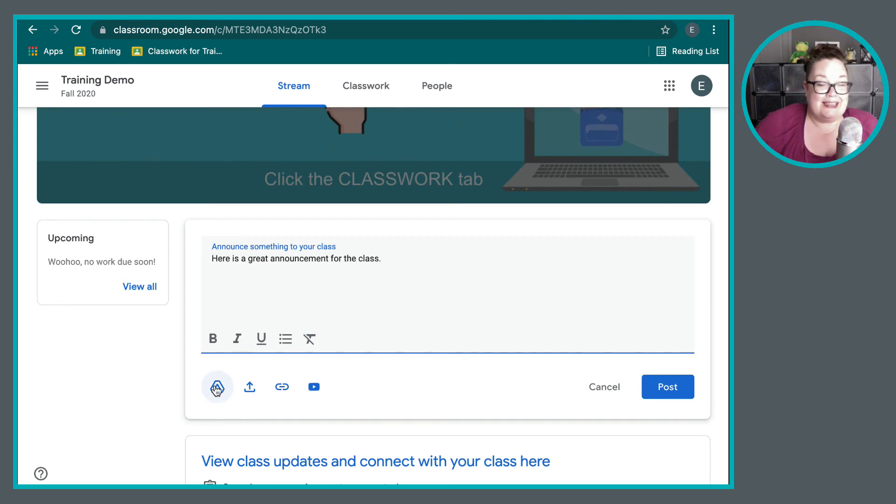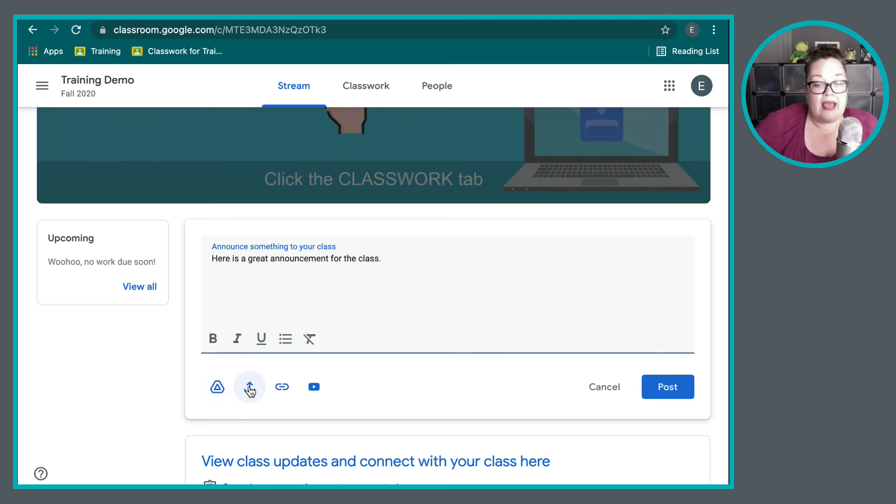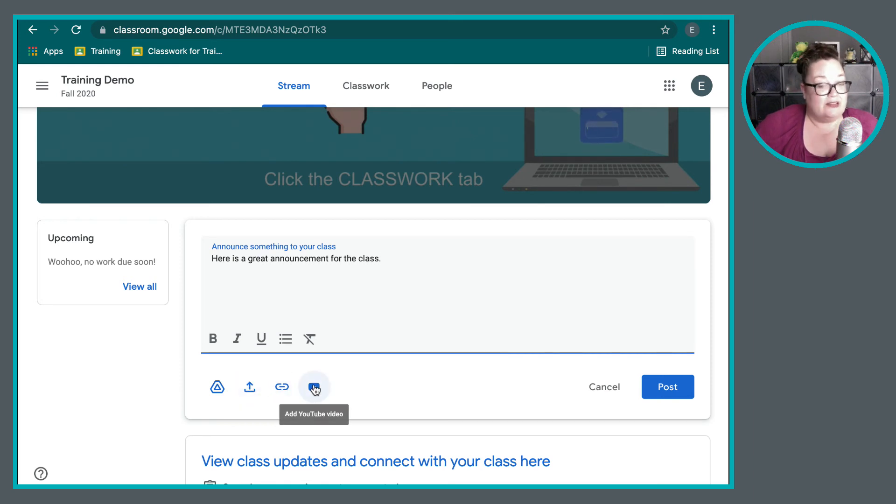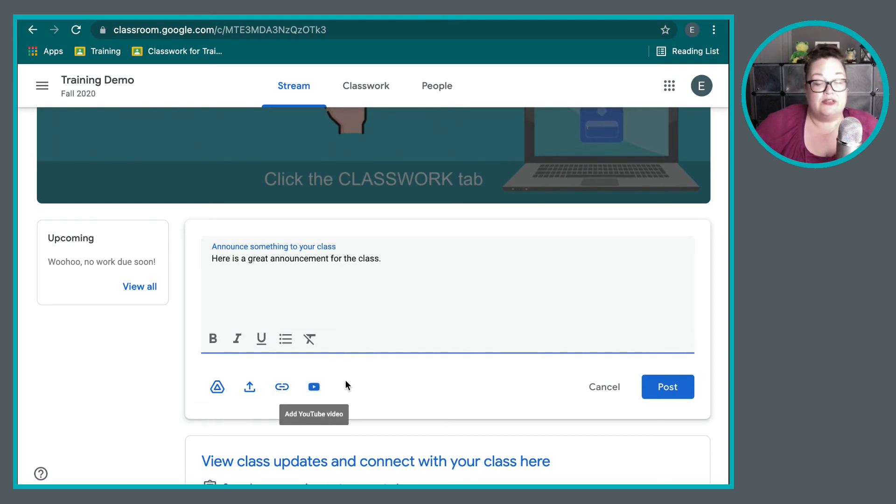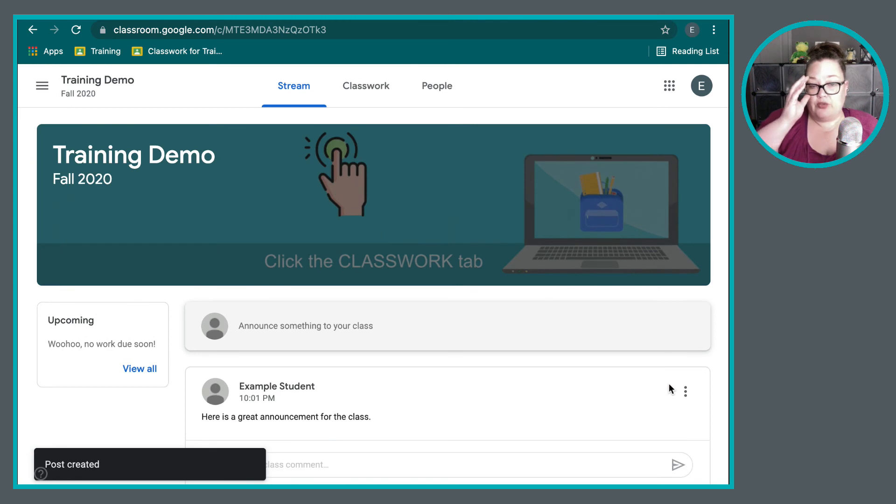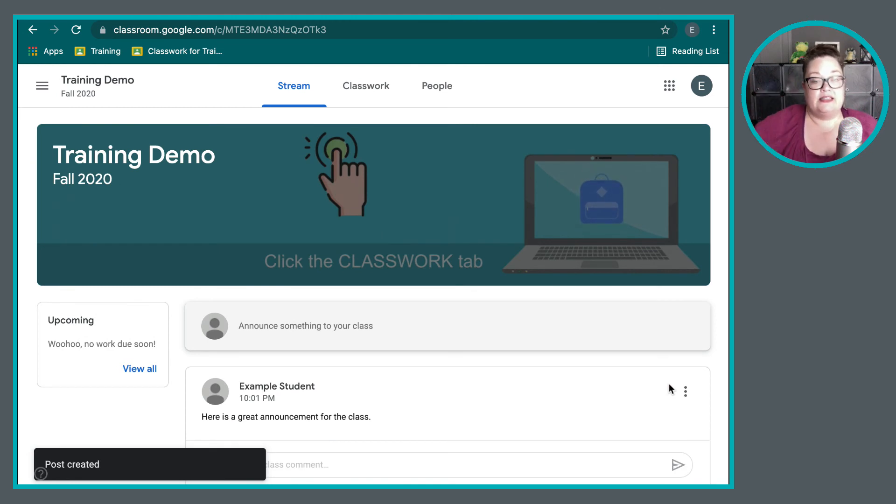You can add details to it, so files from your Google Drive. You can upload a file, include a link, or maybe even a YouTube video. You can add those different items. And then you can post it. And when you post, everyone that's part of the class is able to see that.